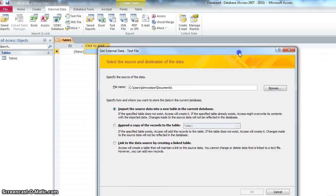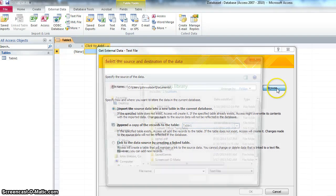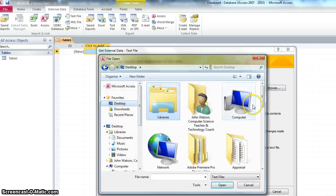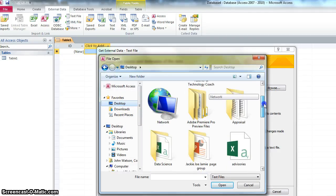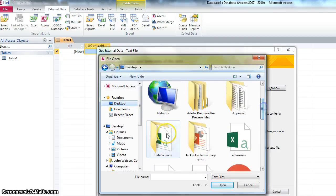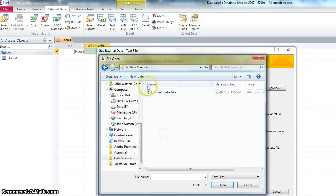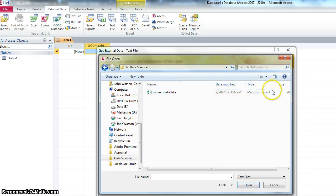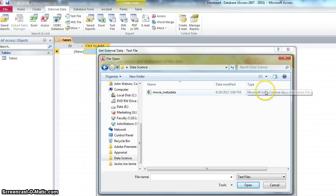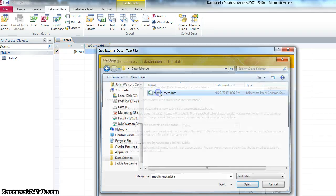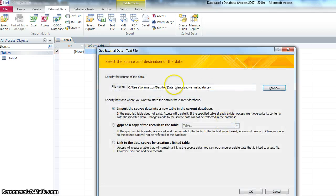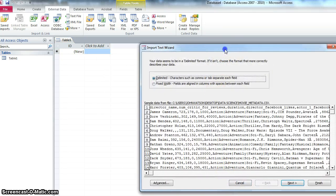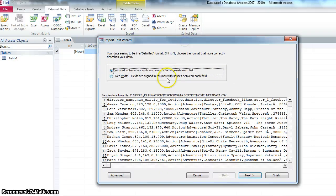Let's browse for it. Where did I save it? I saved it in my data science folder. There it is. That's my CSV file. That's the file type there. Comma separated values file. Brilliant. So that's the file.